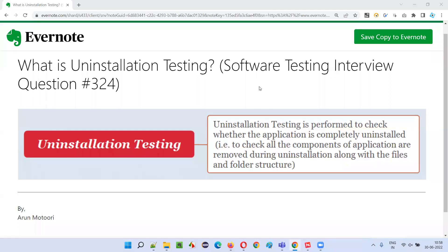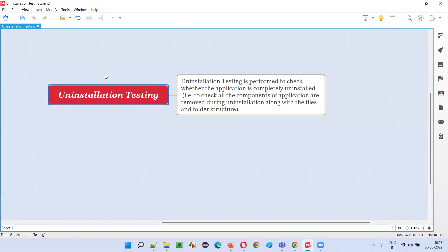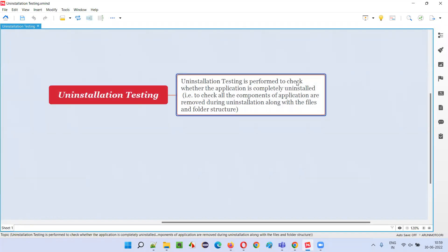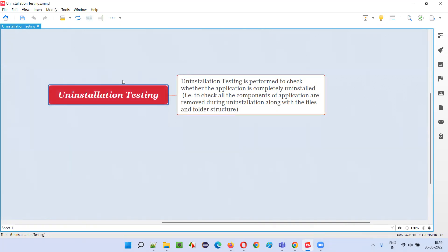Welcome to this session. I am going to answer software testing interview question 324: what is installation testing? Installation testing is performed to check whether the application is completely uninstalled — meaning all components of the application are removed from the machine. It is mostly related to desktop applications, since web applications cannot be uninstalled, whereas desktop and mobile applications can be installed and uninstalled.